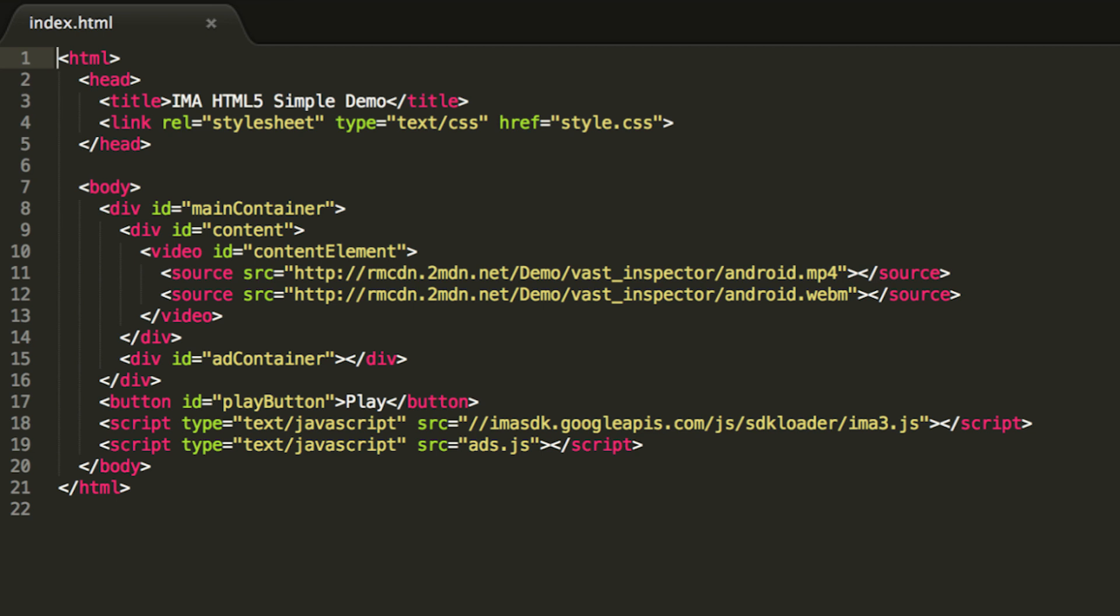We also create a play button at the bottom of the page to start the video. You'll also notice that we're loading our CSS file in the head of the HTML. This sets up our component sizes and locations to ensure our adcontainer is on top of and completely covers the video player. The SDK will automatically show the div to play ads and hide it when content is playing.